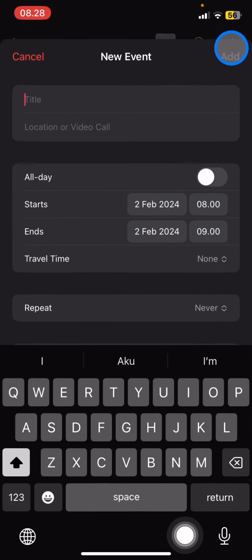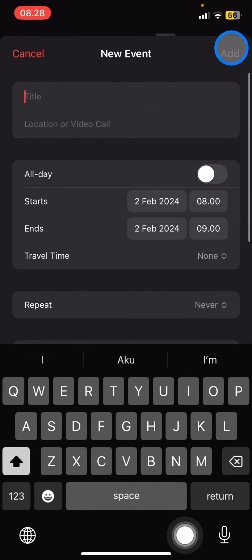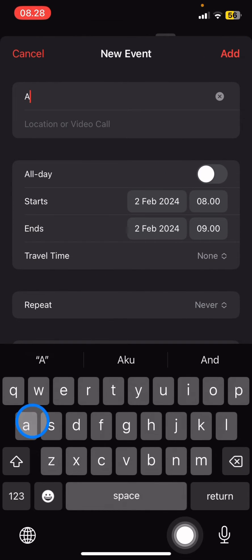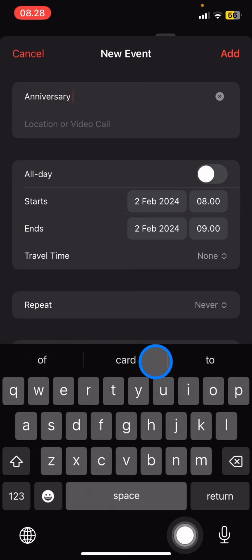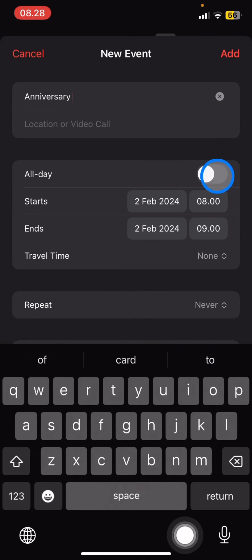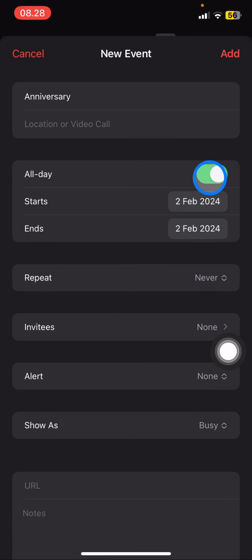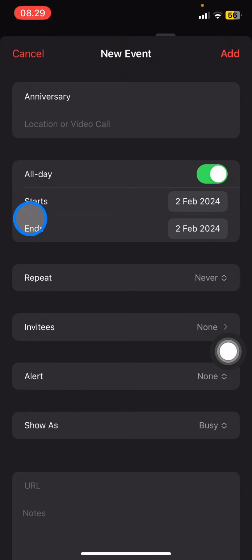You just need to type the name — let's say 'Anniversary' — and after that you can activate the all-day reminder if you want, so whenever it starts to enter the second of February.